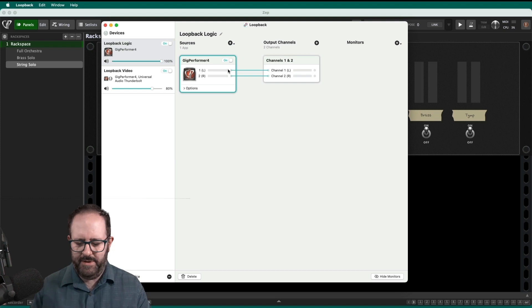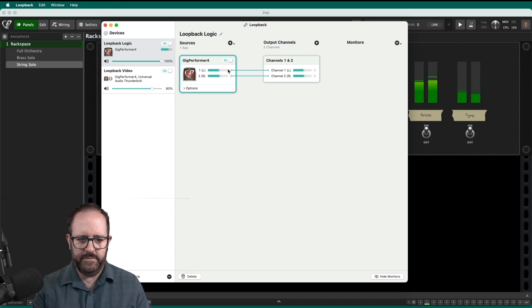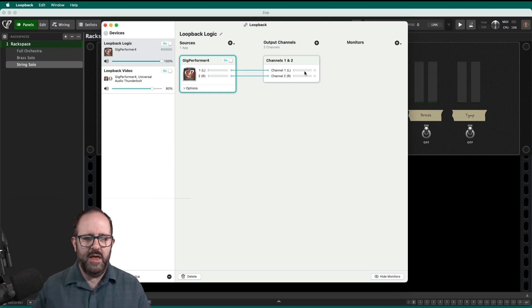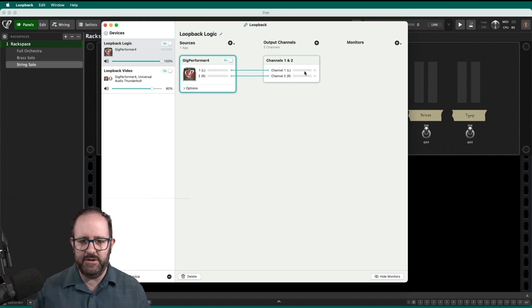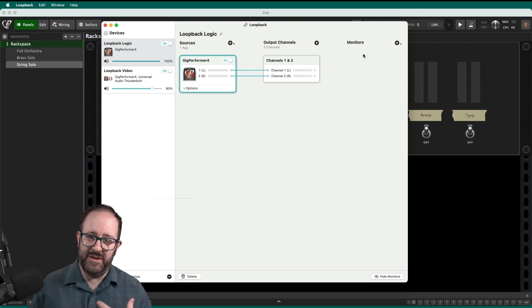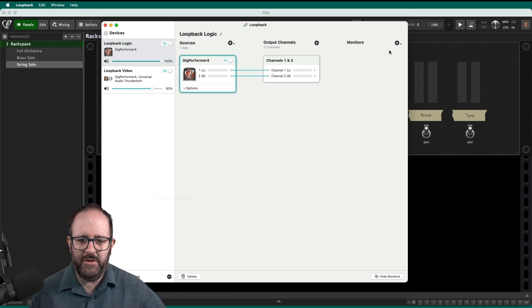And when I play my patch now, I can see that it's making sound and it's going to the output channels. If I want to hear it on my speakers, because I don't hear it right now, but I don't.